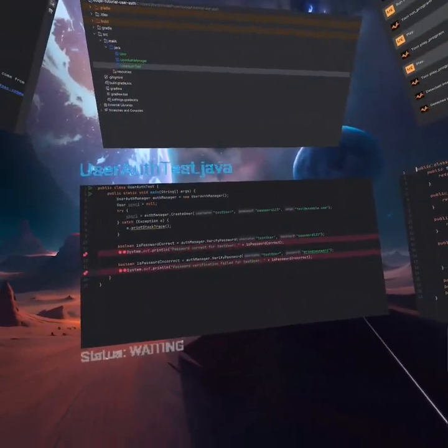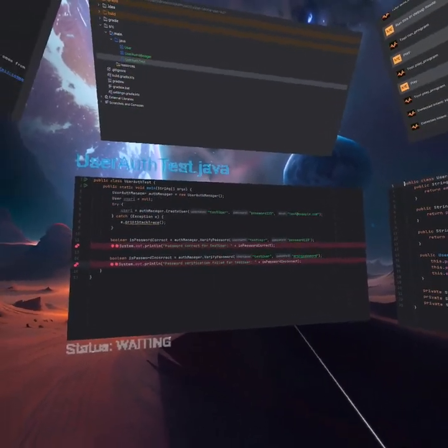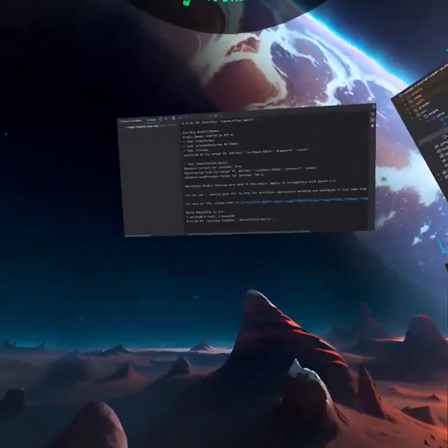Where we created a user. We tested with the correct password. We got a true. We tested with the incorrect password. We got a false.